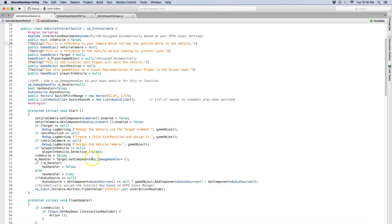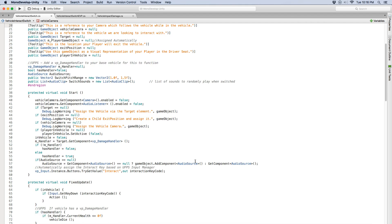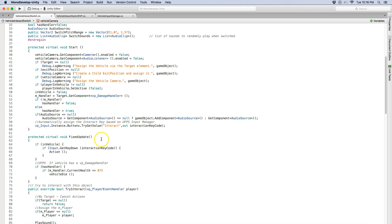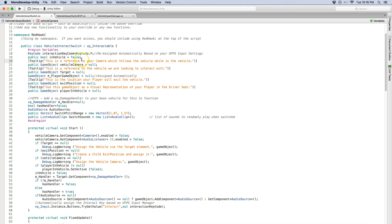So on start I disable the camera, the audio listener. I make sure that I check to see if there is a damage handler. I also make sure that the in the vehicle is false so you don't start the game in the vehicle. And I assign that key code.